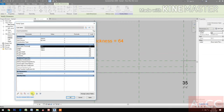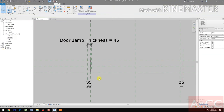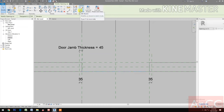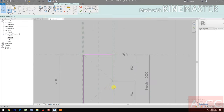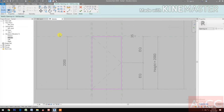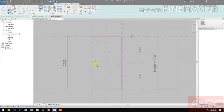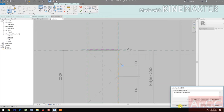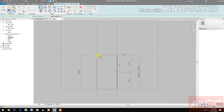Select the door jamb thickness parameter, move it down, and change the value to 45 millimeters. Next, select the opening cut — we need to adjust it. Select and edit the sketch, go to the interior opening, align the reference planes to the lines, remove constraints, and lock each one. Finish the opening.